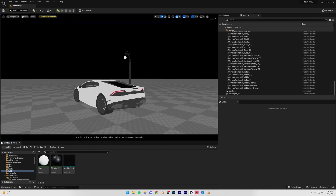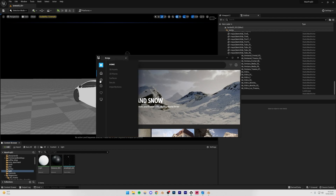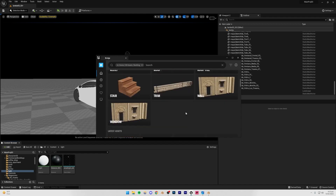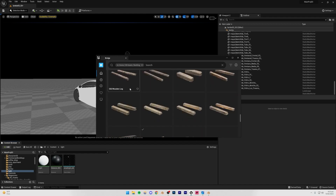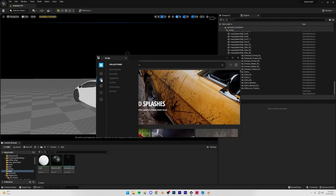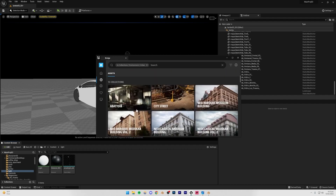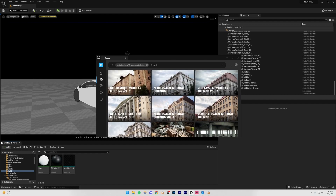Now I'm going to import the buildings from Megascans. Go to Add, then Add Quixel Content, navigate to Home, 3D Assets, then Buildings. You'll see quite a lot of options. For specific collections, go to Collections, then Environment, then Urban, and you'll find modular building sets you can join together to create larger buildings.